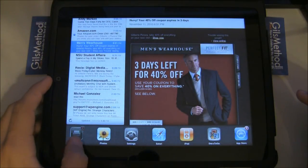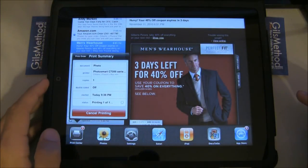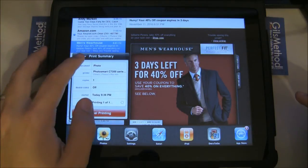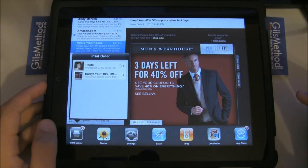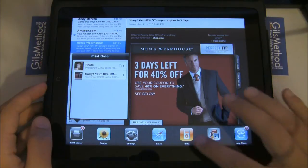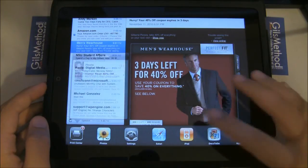When you return to the Print Center, you'll notice now that both jobs are listed in print order. You'll see the photo and the email I just printed.